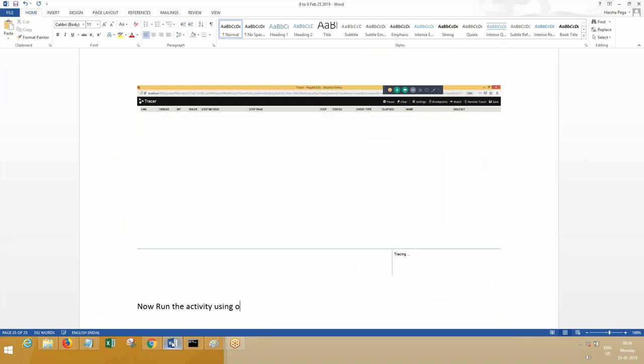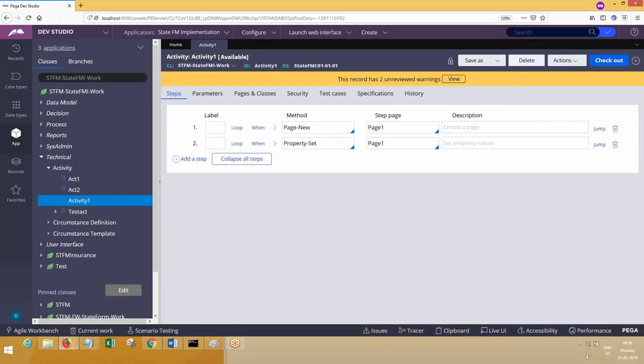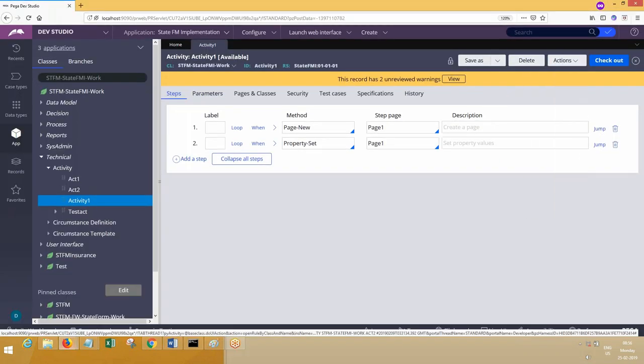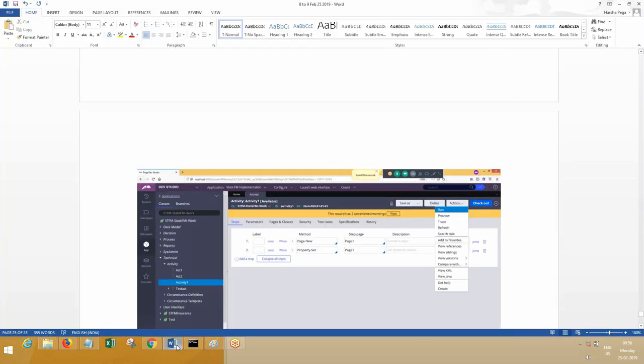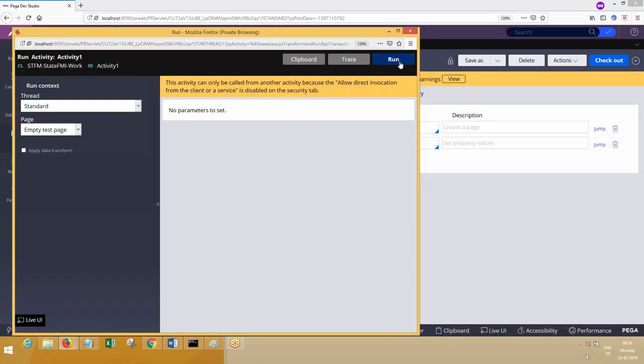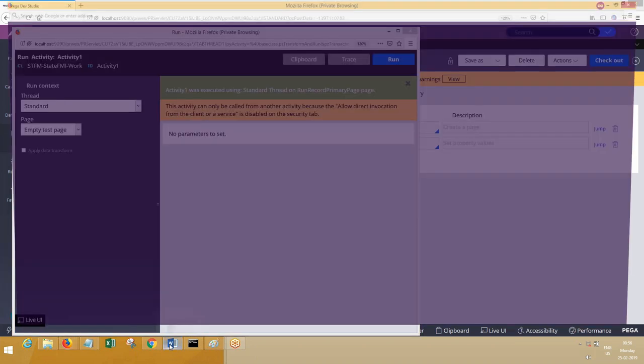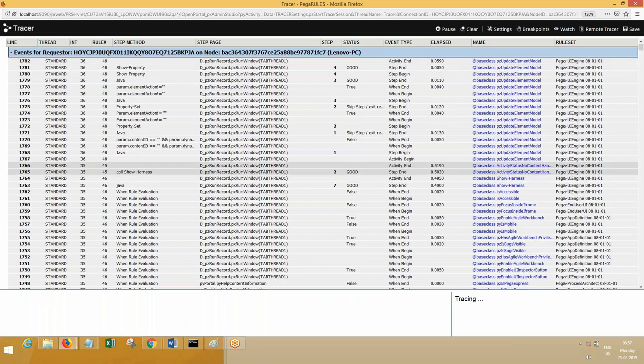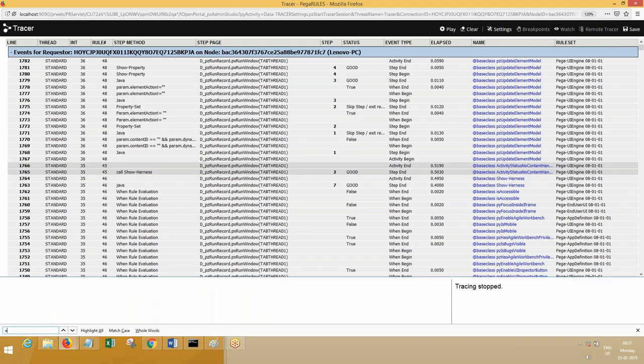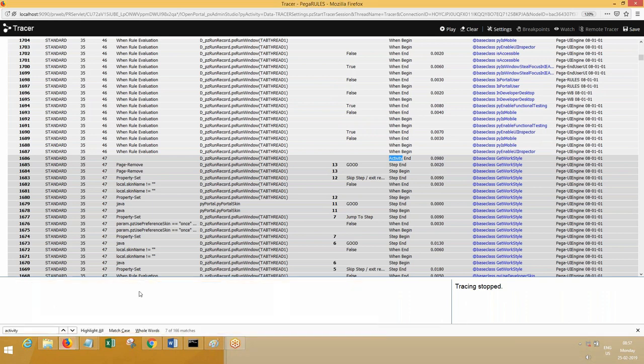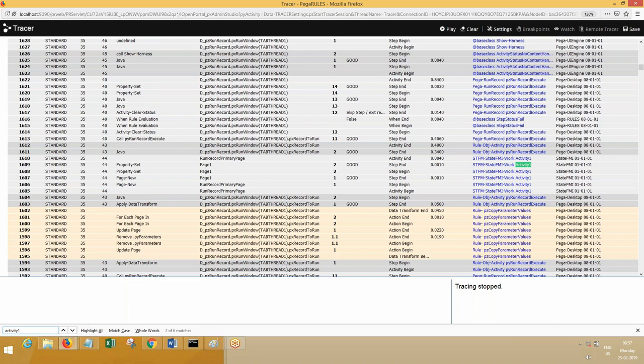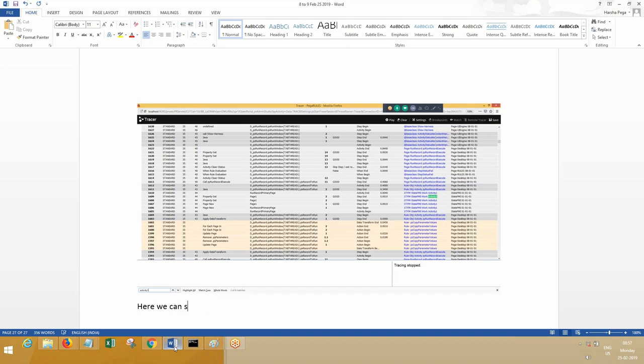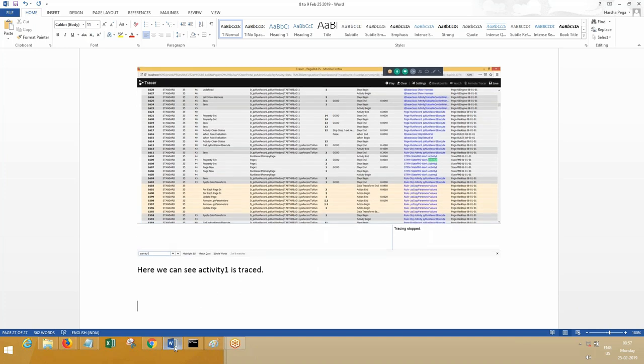Now go through the tracer. Tracer, I think, options are everything is selected—all predefined rulesets also. That is why it is tracing everything. Now you can see what is the activity? Activity to run. What is the name of the activity? Activity one. You find activity one is traced.